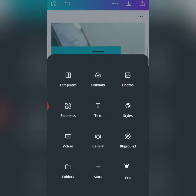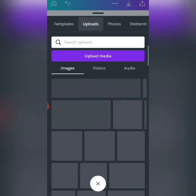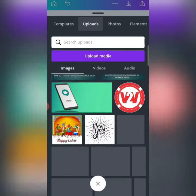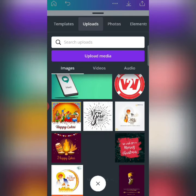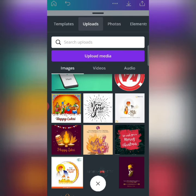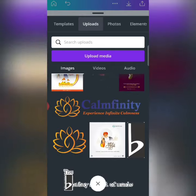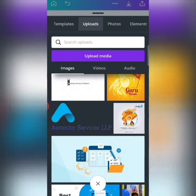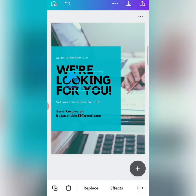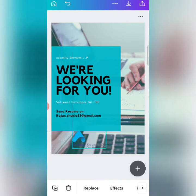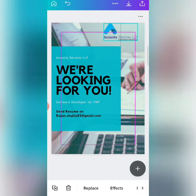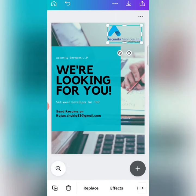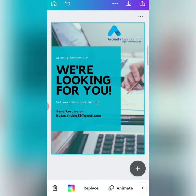After doing this, I will click on Plus here and go to Upload. Whatever your company logo is, you can upload it. If you have already uploaded it, you will see it here. I will select it, add it, and place it where I want to place it.